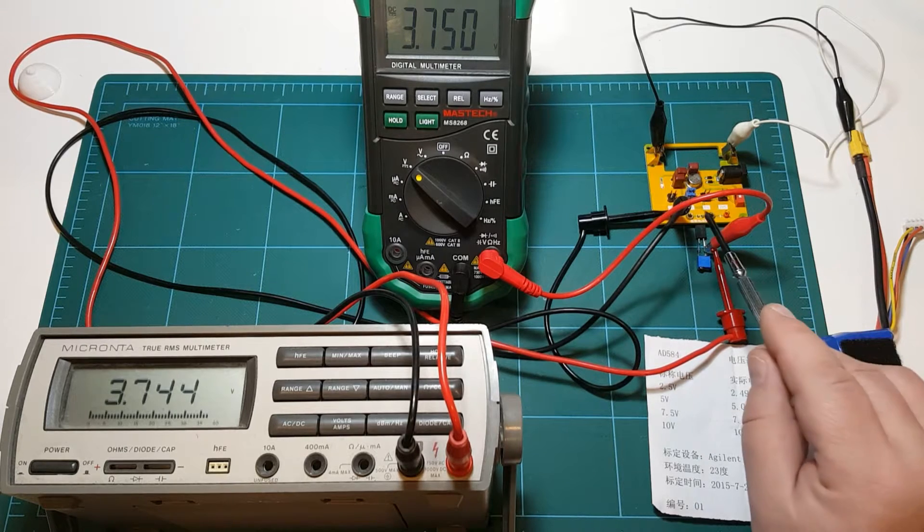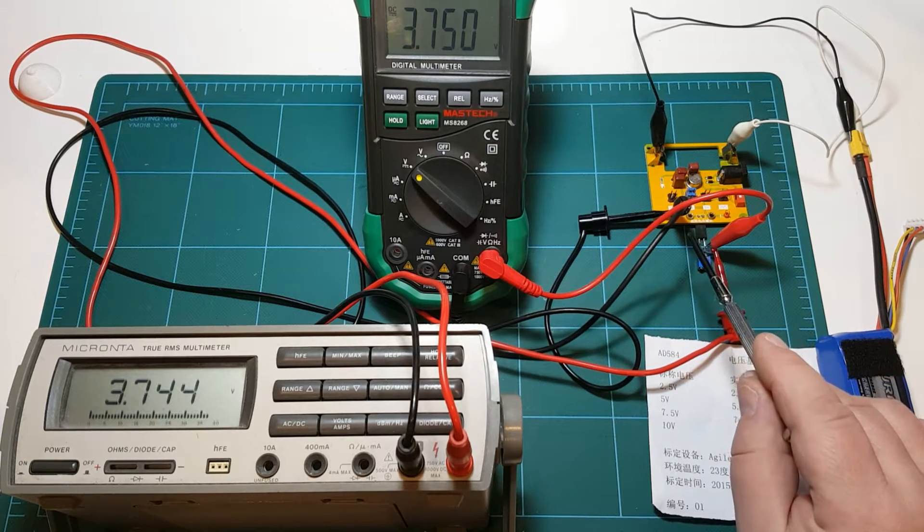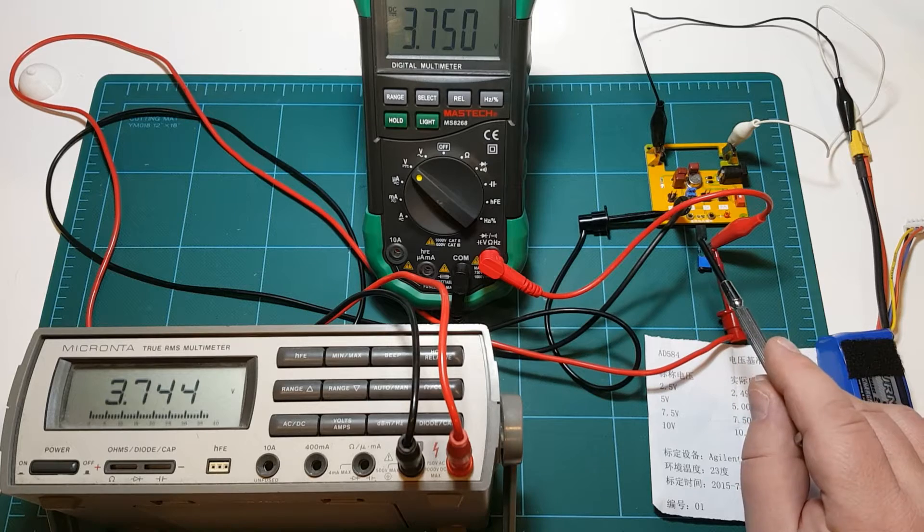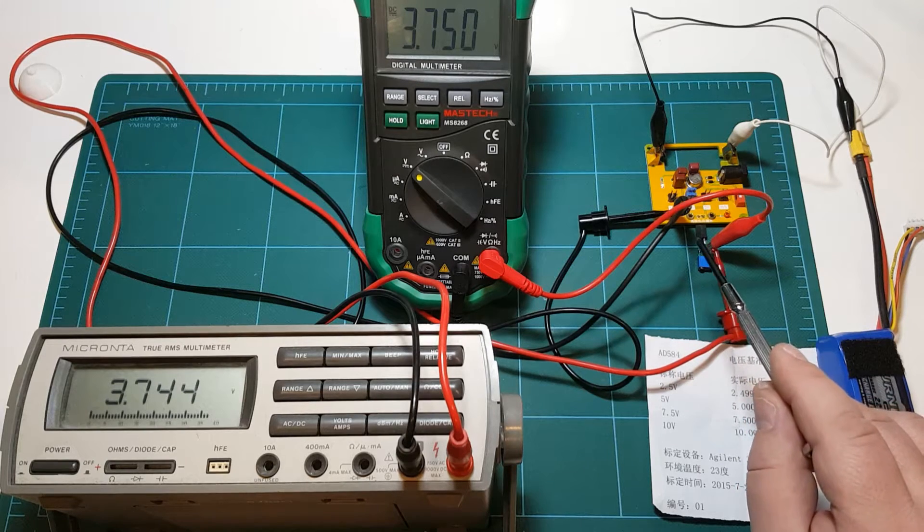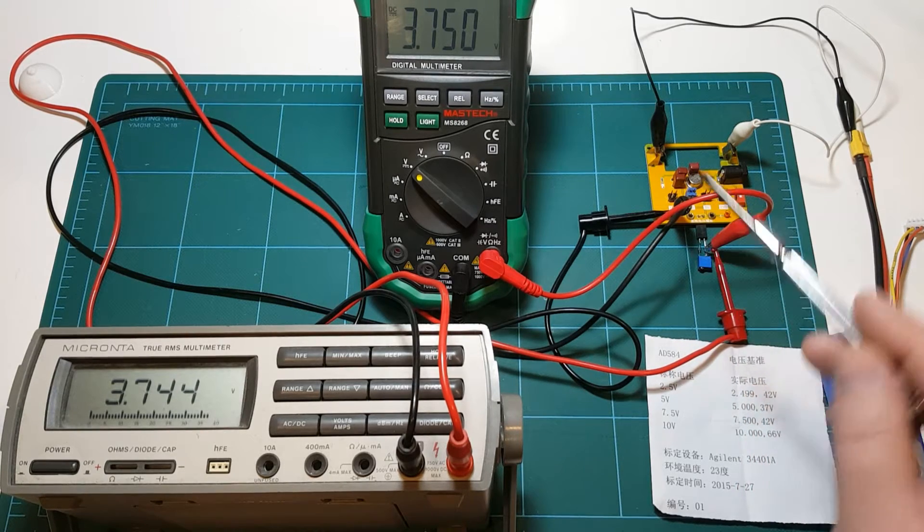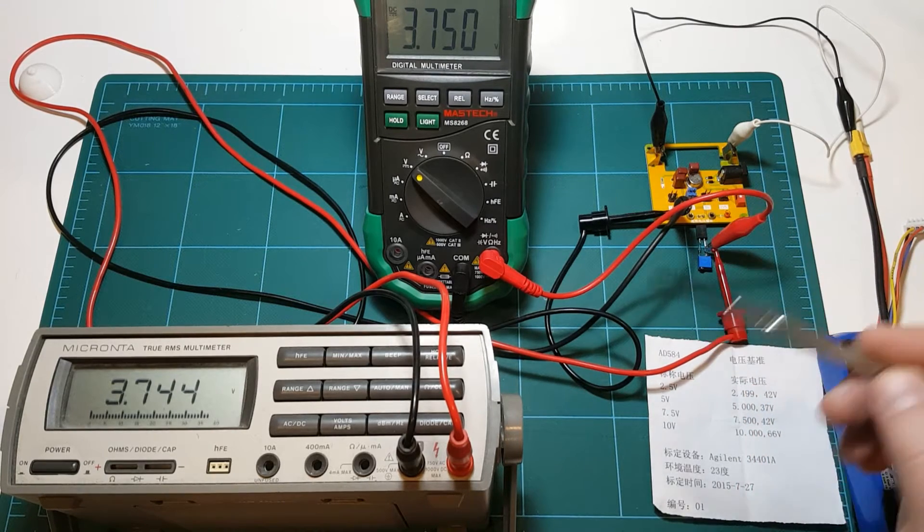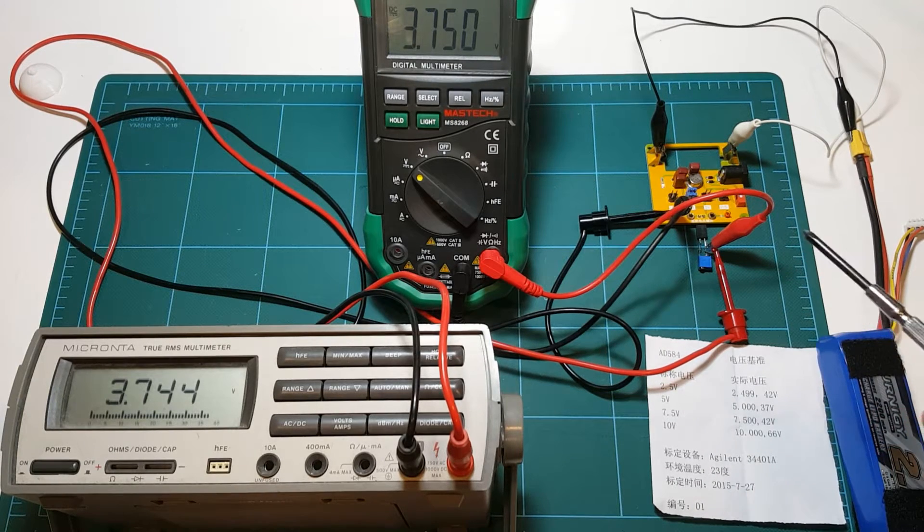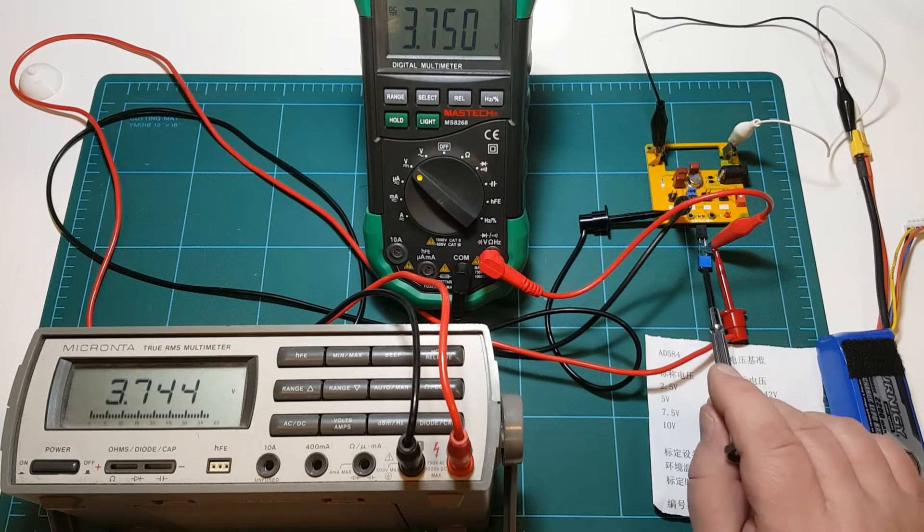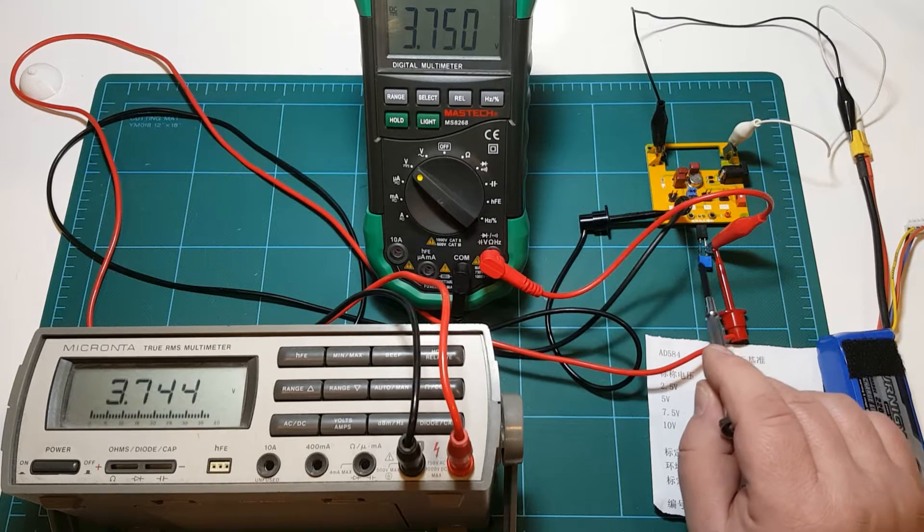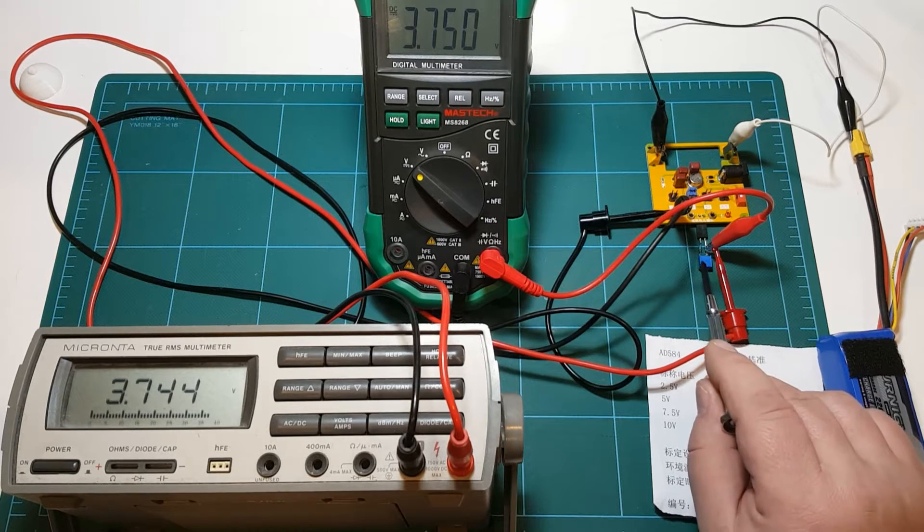On the 5 volt, 7.5 volt and 10 volt ranges, I was only getting the three digits because the count dropped to the next range. So I've added a voltage divider to my voltage reference board.